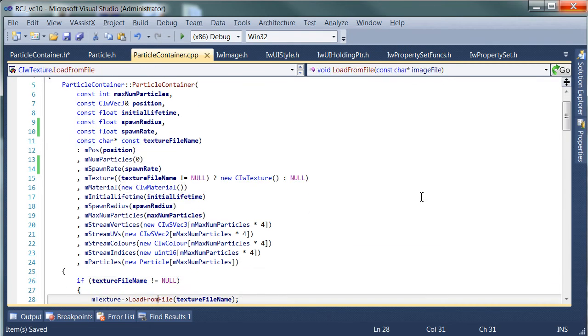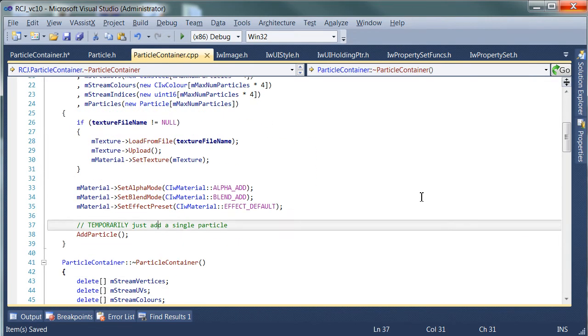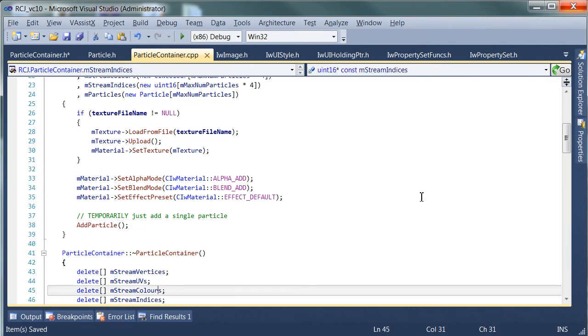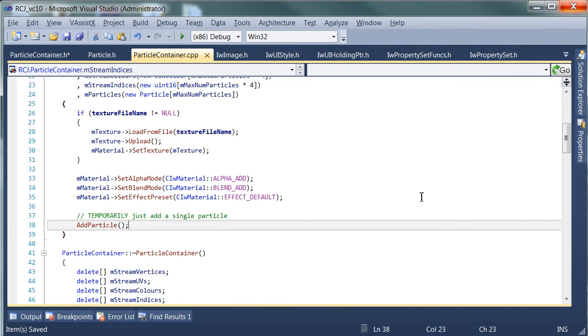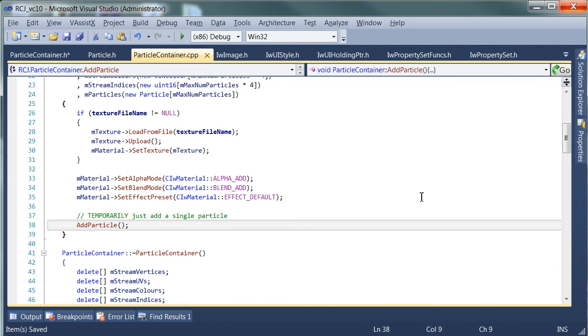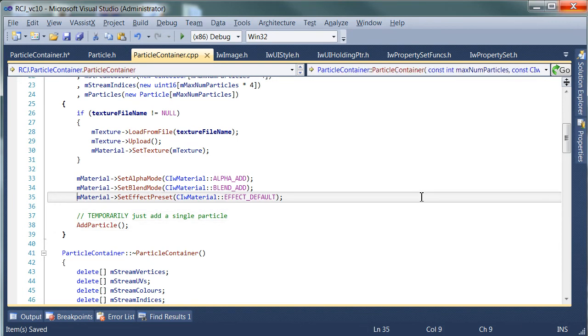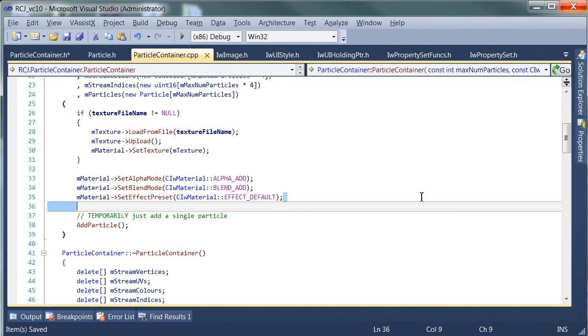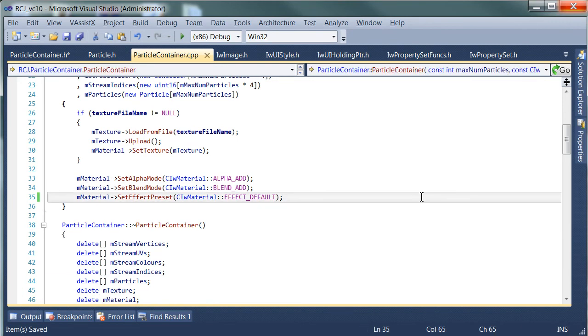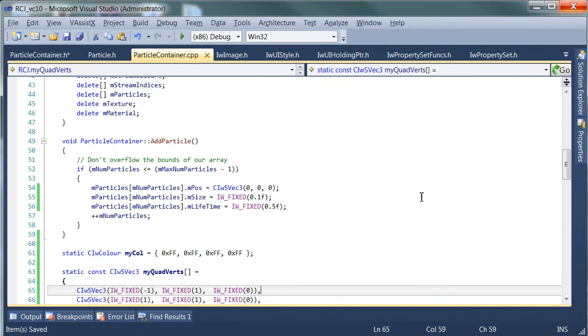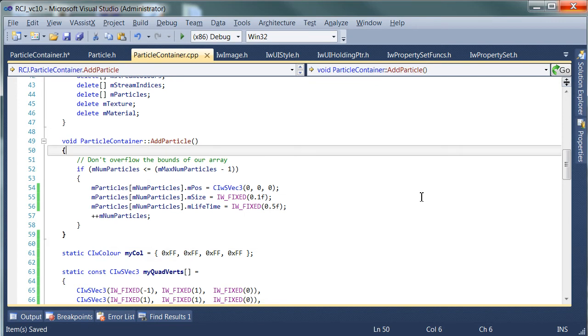And if we look down here it comes just before the texture. Okay, so now we have a SpawnRate. So the way this works is we're actually going to remove this add particle. We know it works now, so we don't need to have that there anymore. We're removing the training wheels.